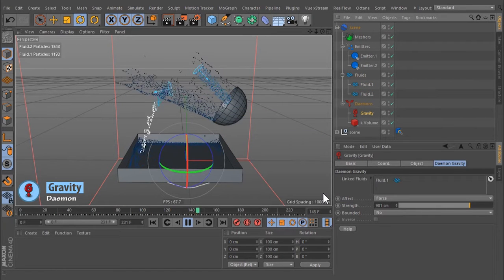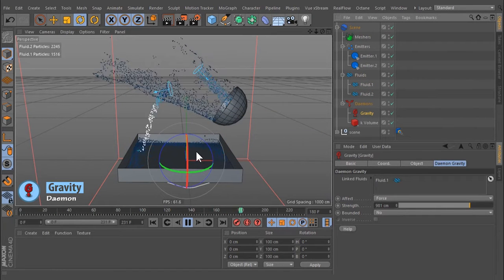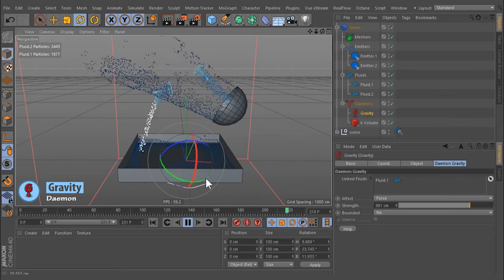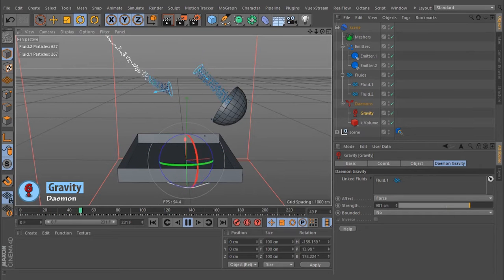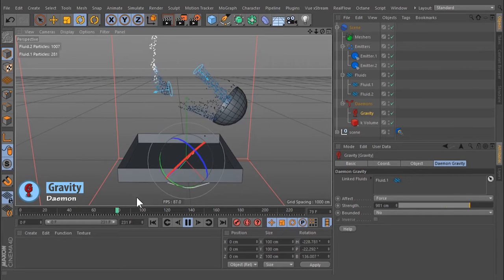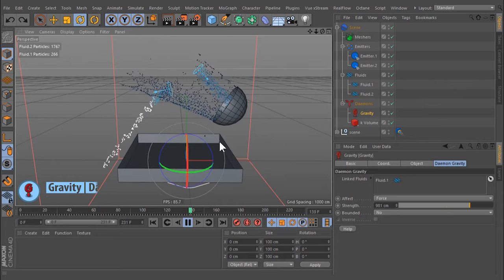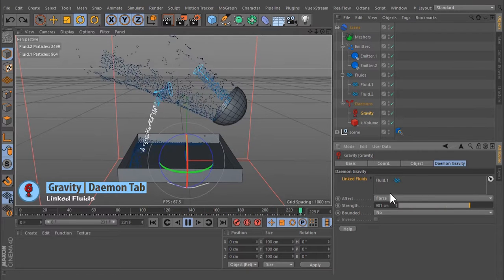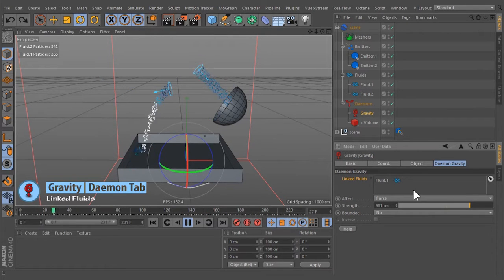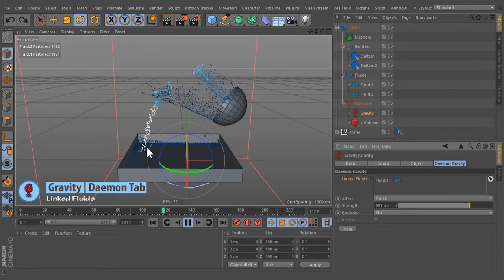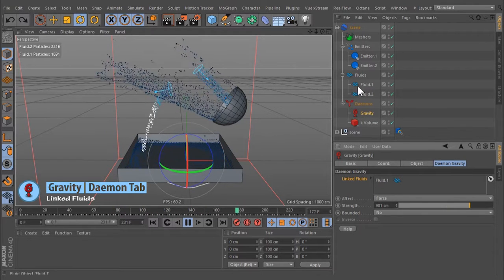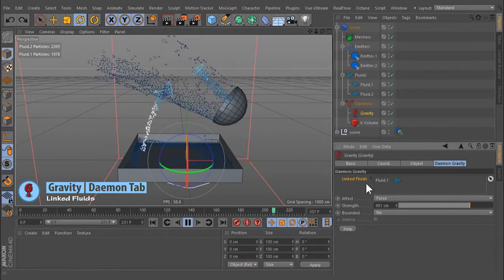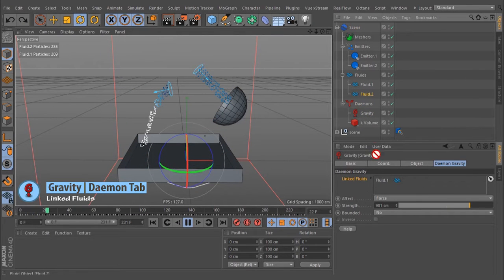This is a global demon acting with equal strength at any point of the 3D space. All fluid containers inside the drag and drop field will be affected by the demon. The first fluid container in the scene is linked automatically; others have to be attached manually.